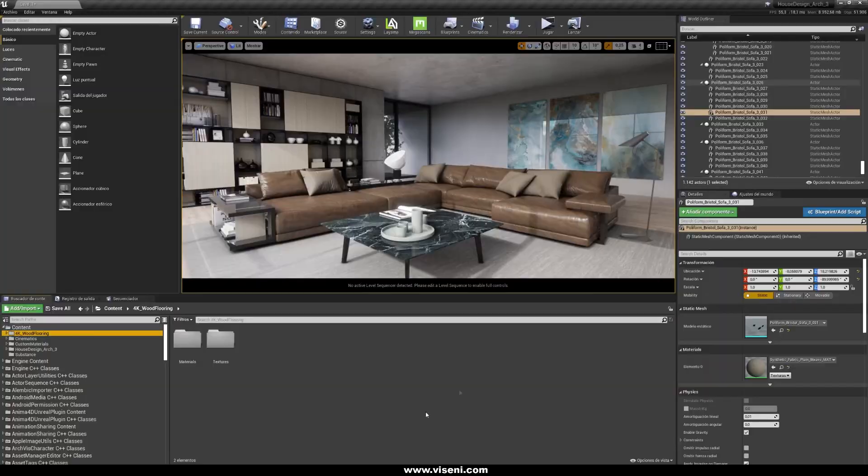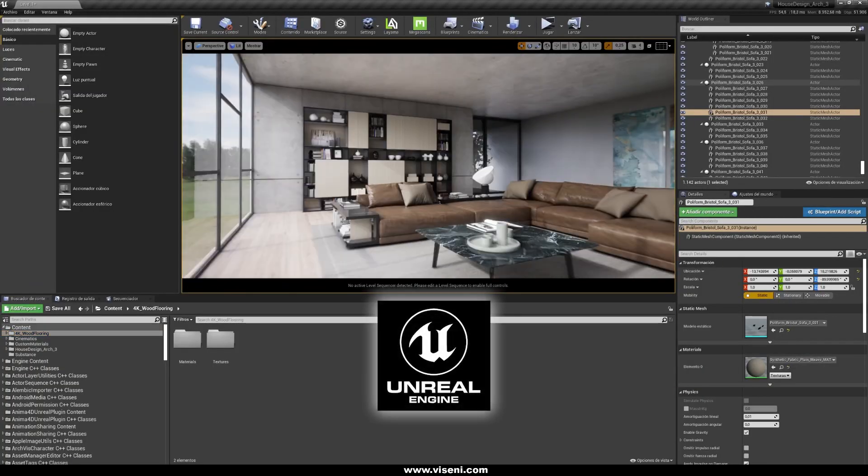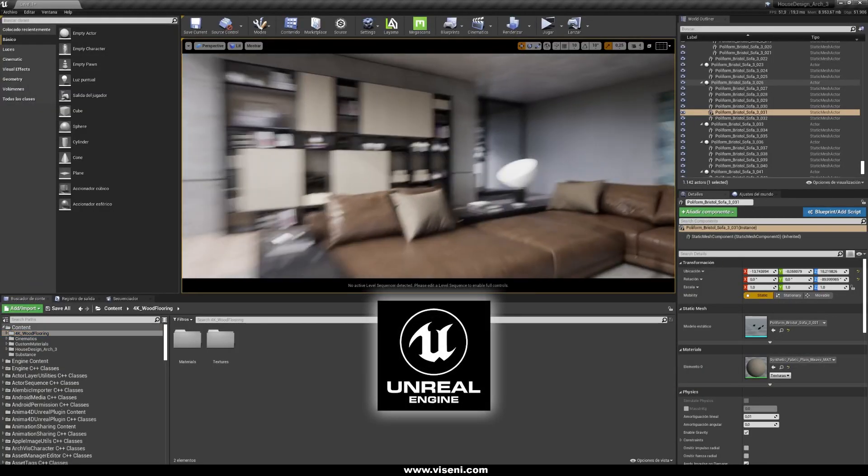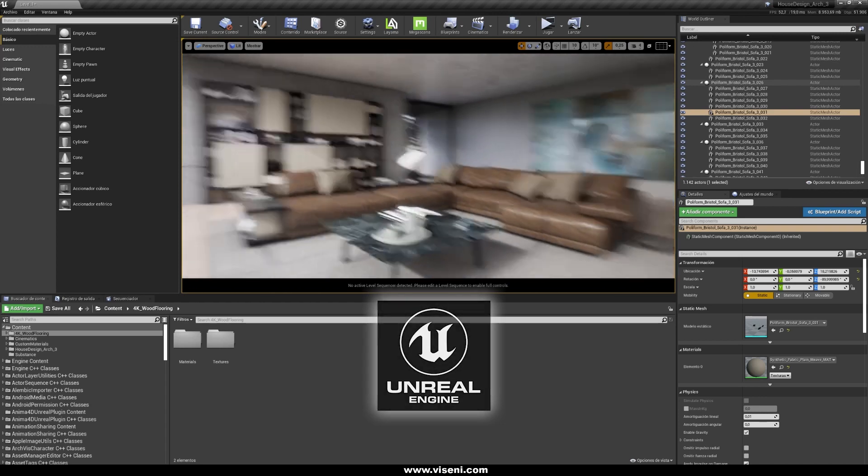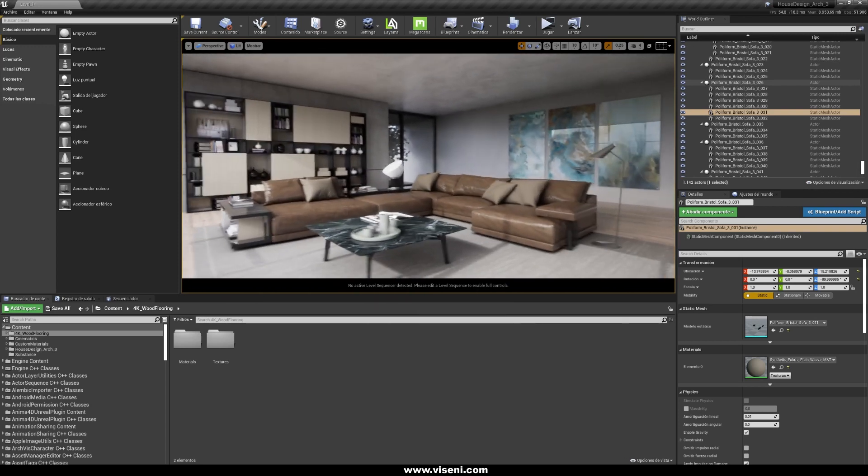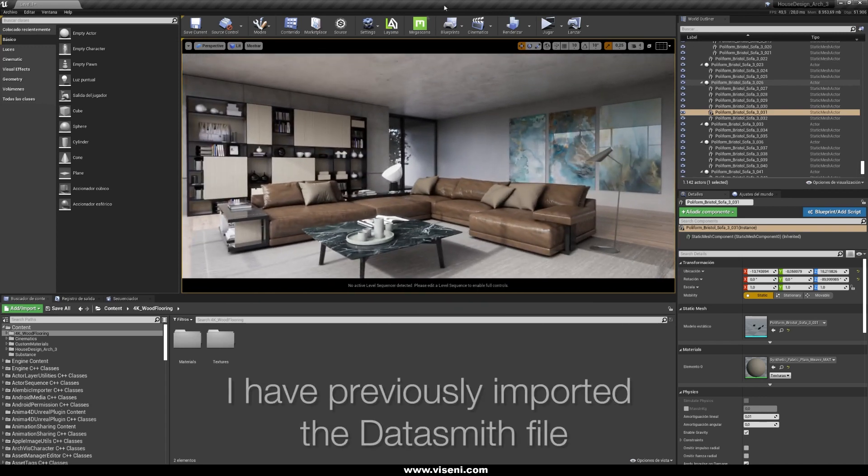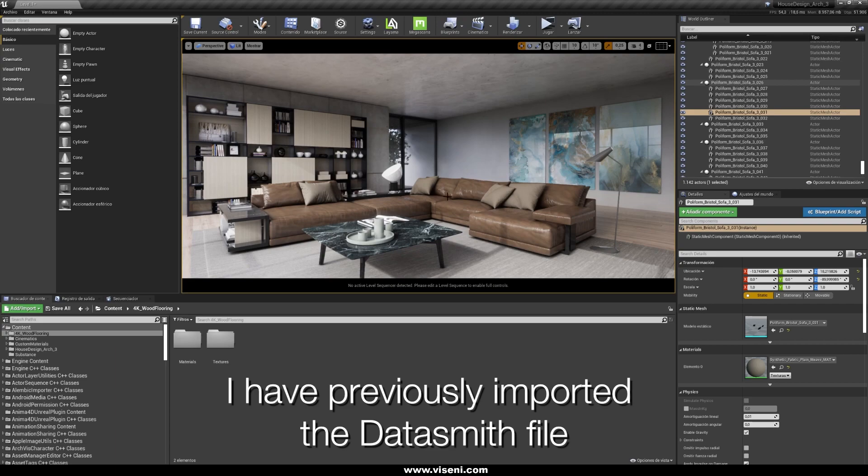And this is our finished project in Unreal Engine and as we have seen in the previously video tutorial, we have imported using Datasmith in an easy way.